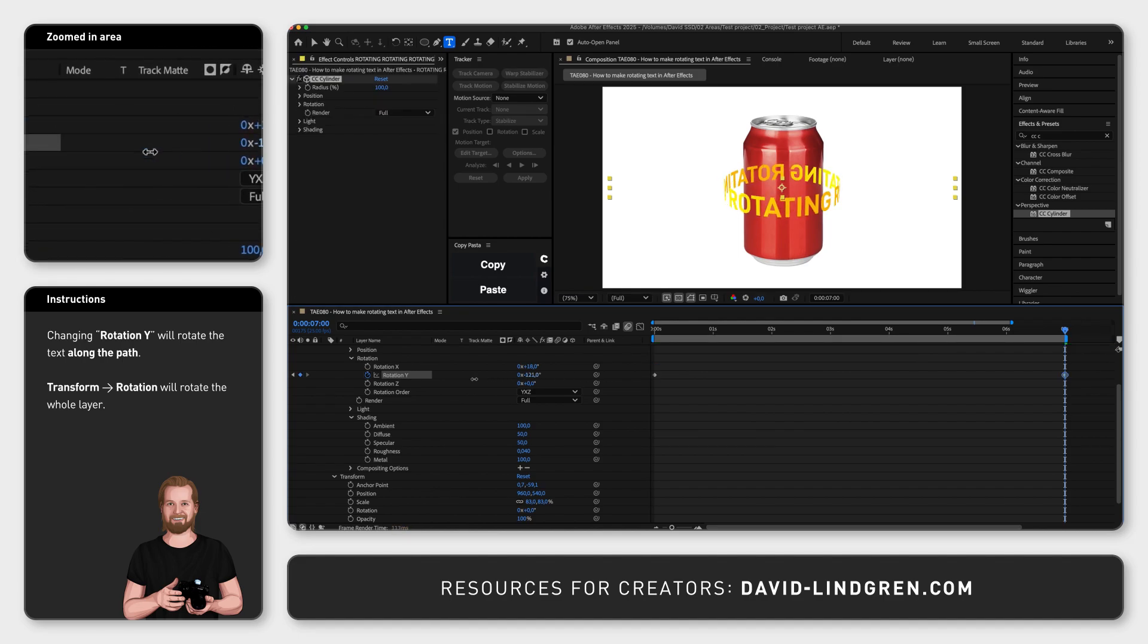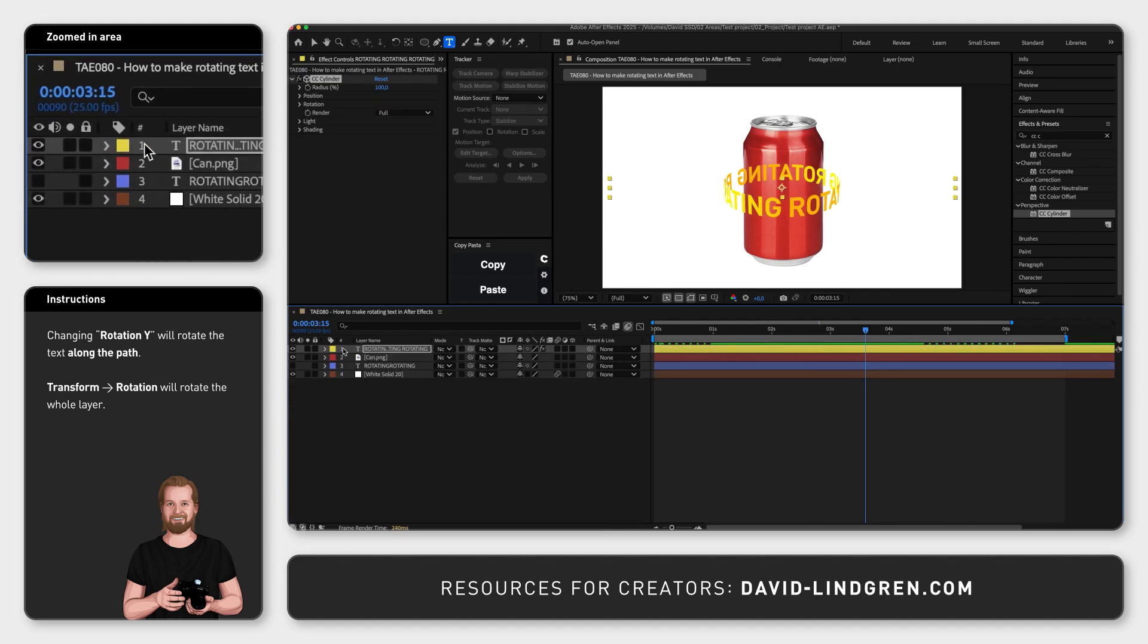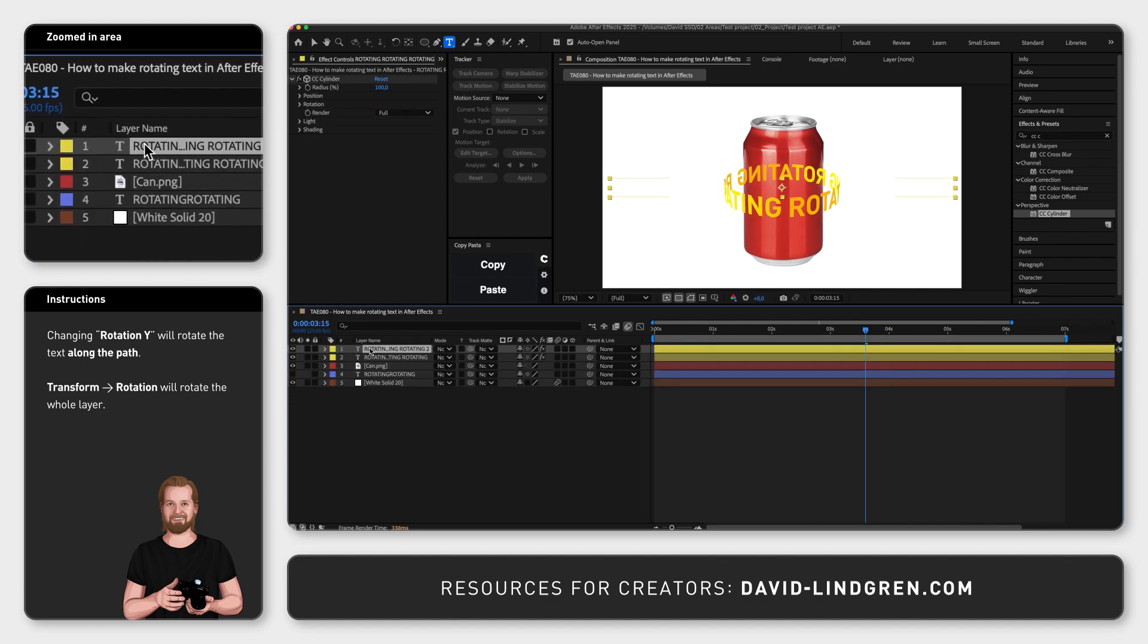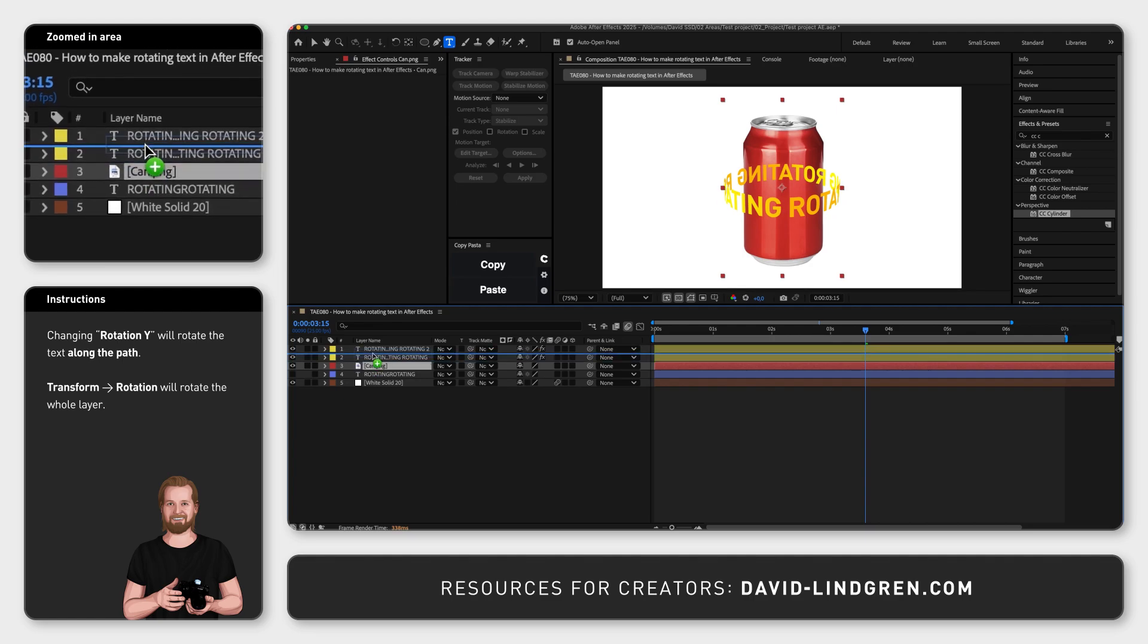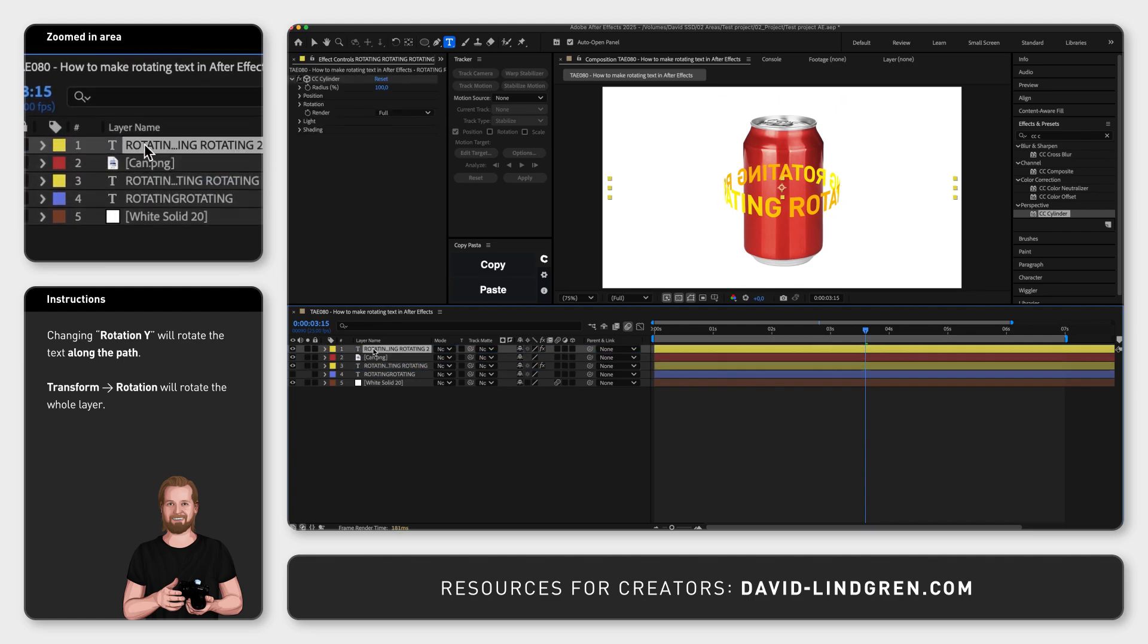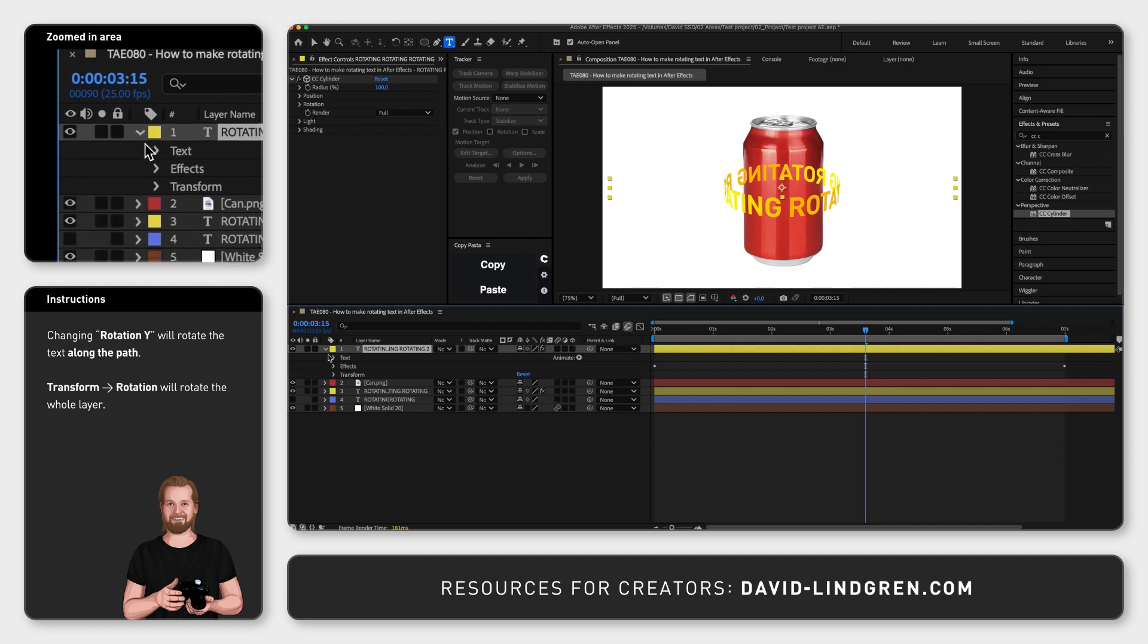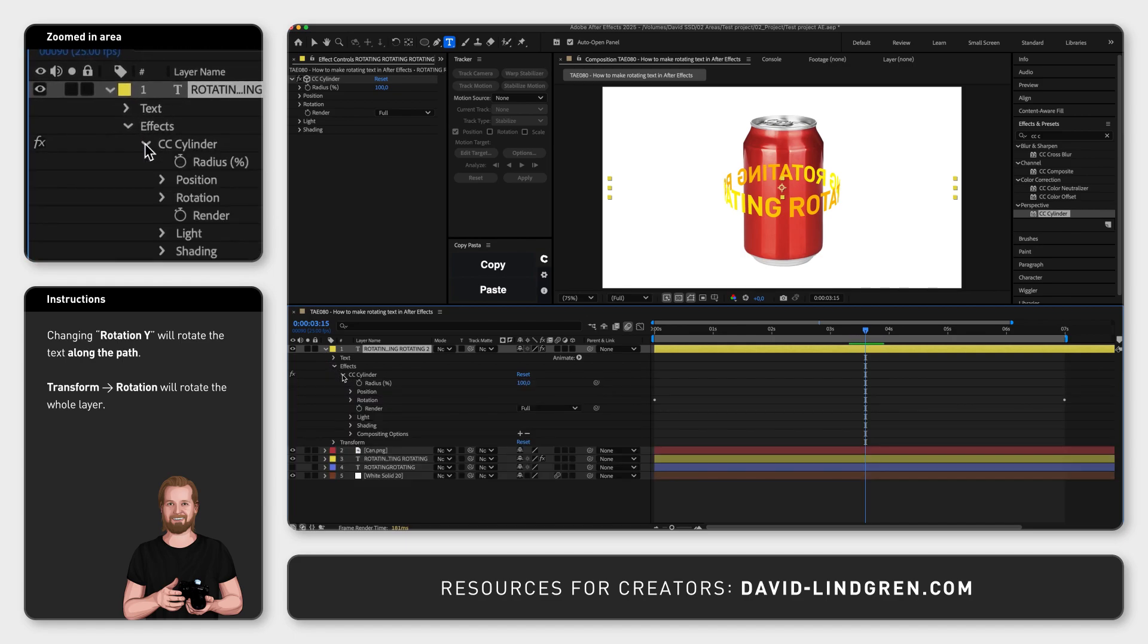to place your object in the middle of the text, duplicate the text layer, place your object or image between the two text layers in the timeline window, and then select the text layer above the object, go to the CC Cylinder effect inside that layer, and change the render to Outside.